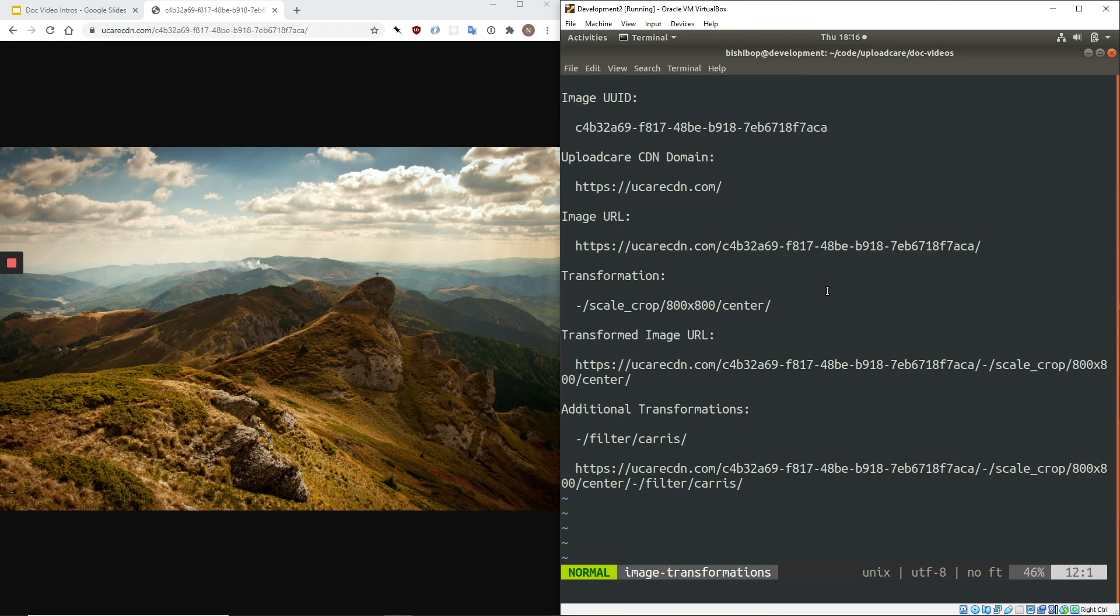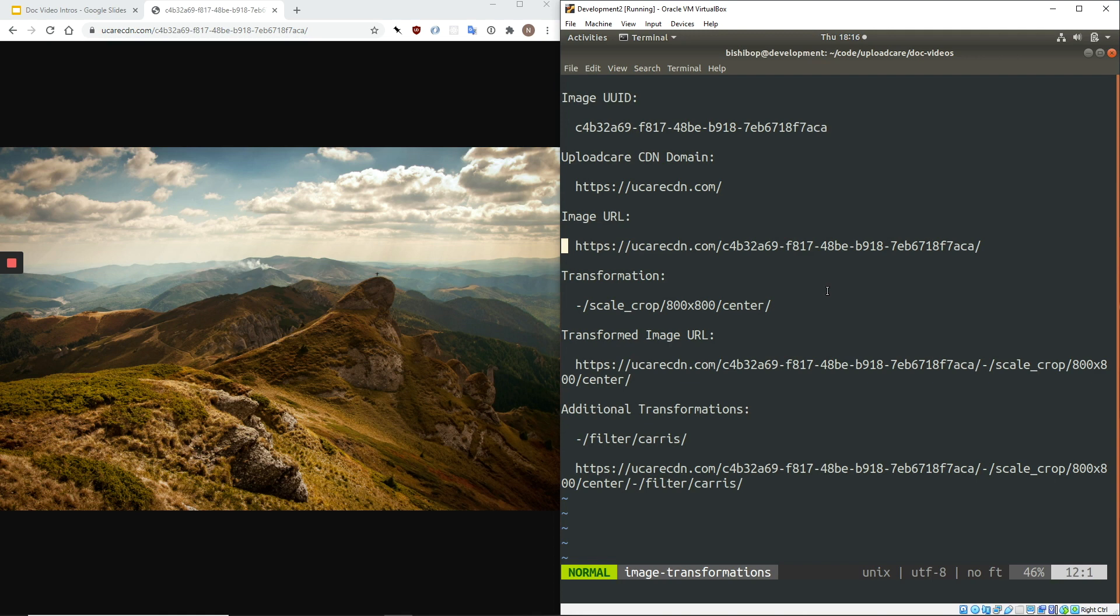Transforming this image with UploadCare is as easy as modifying this URL. To apply a transformation, we simply append it to the end of the URL. It starts with a dash, followed by the operation, and then any needed parameters. When we access the new URL, the image is transformed on the fly by our image processing infrastructure and the output cached in our CDN.